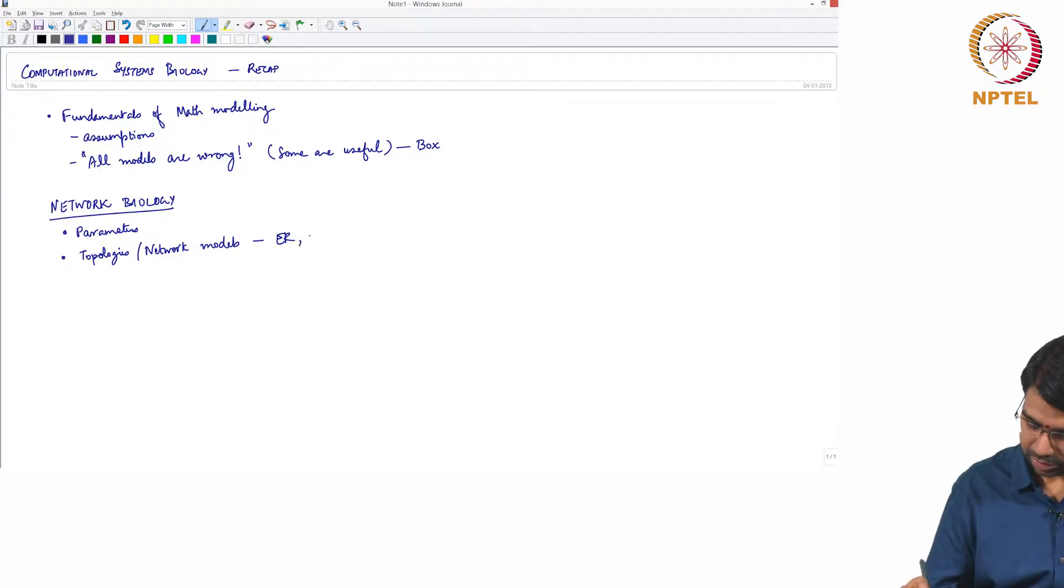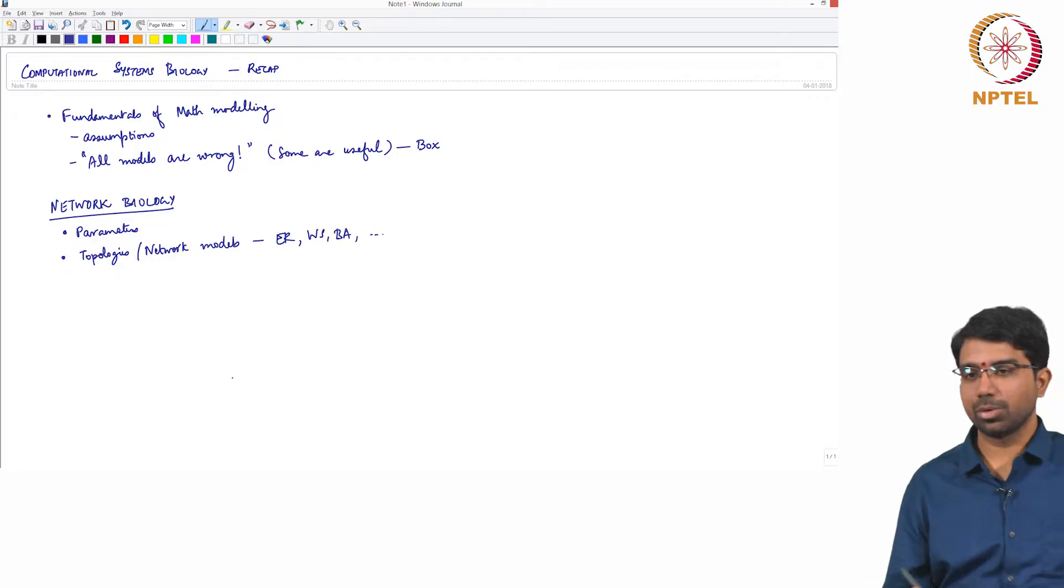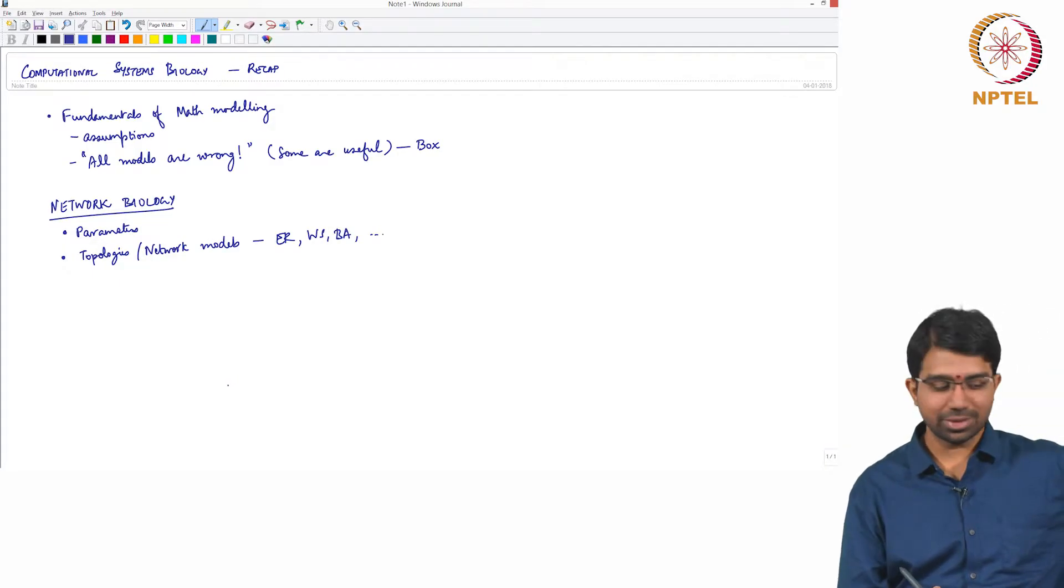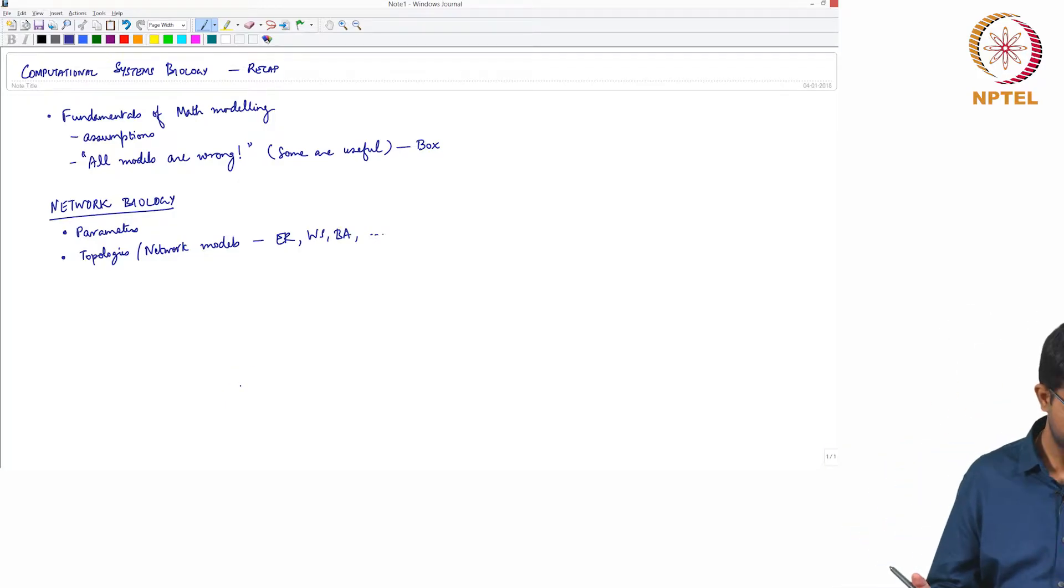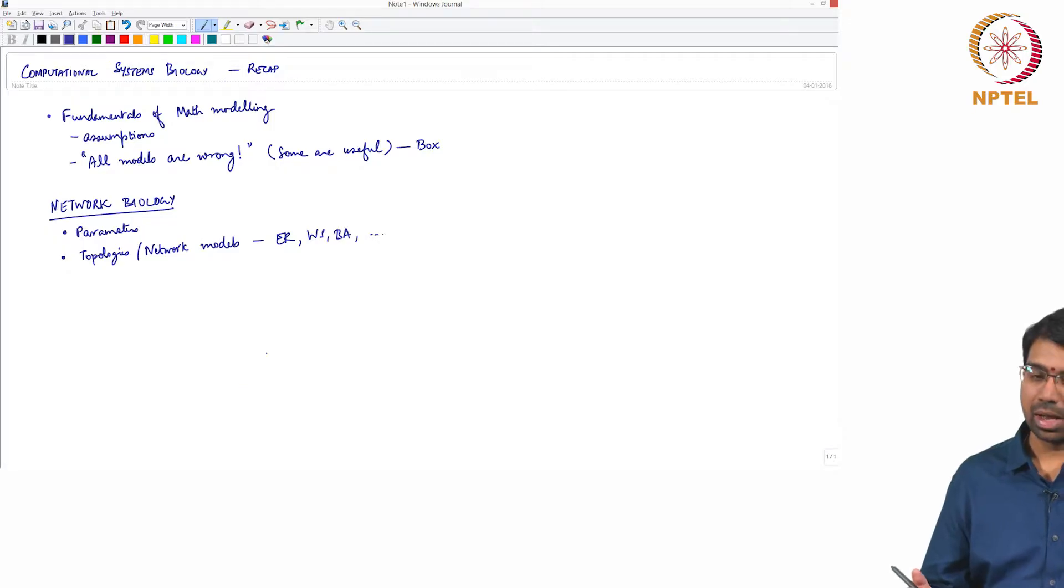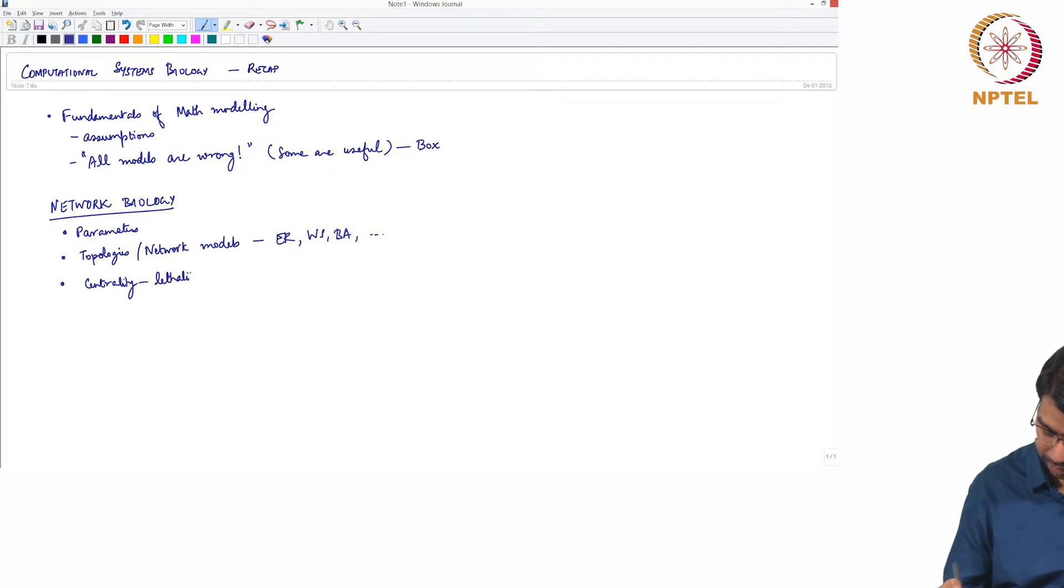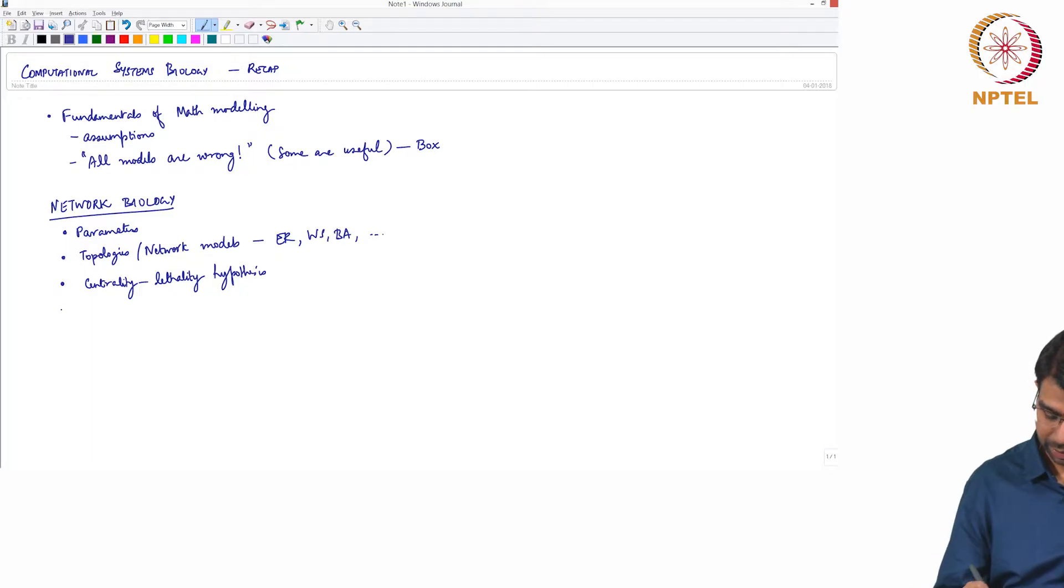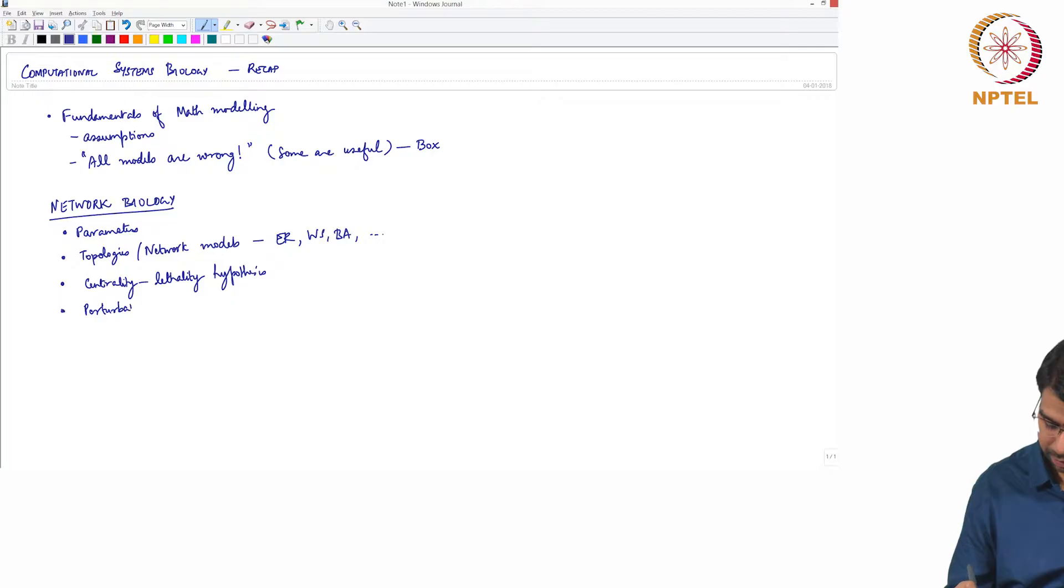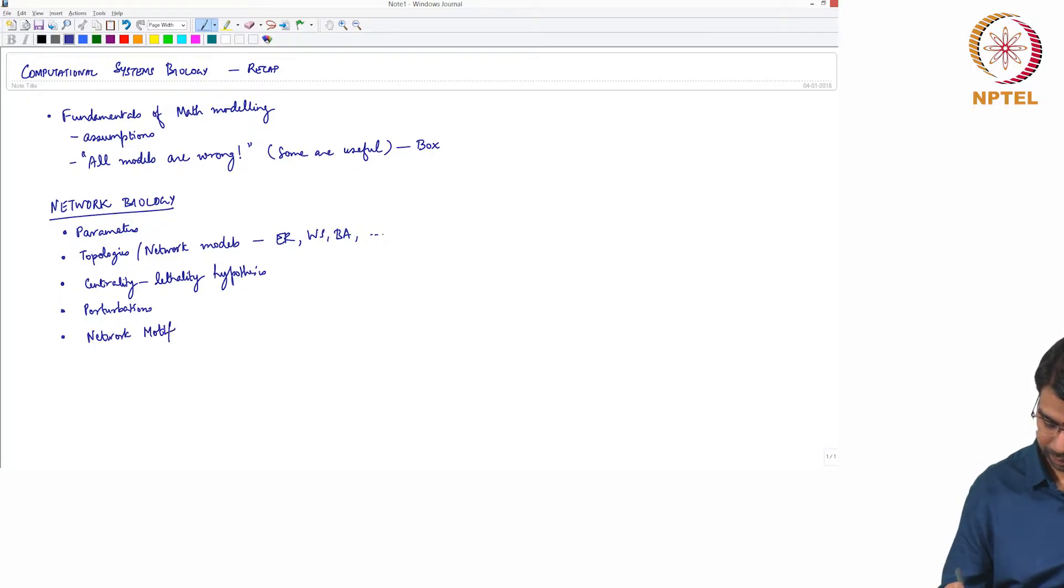Essentially Erdős-Rényi, Watts-Strogatz, Barabási-Albert, there are many more which we did not look at. And then one very important concept here was the centrality-lethality hypothesis. Then how do you perturb and study network, followed by network motifs.